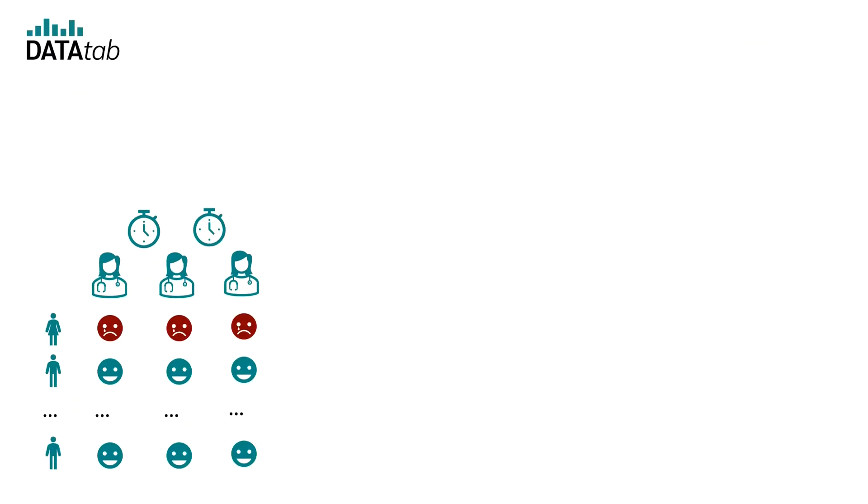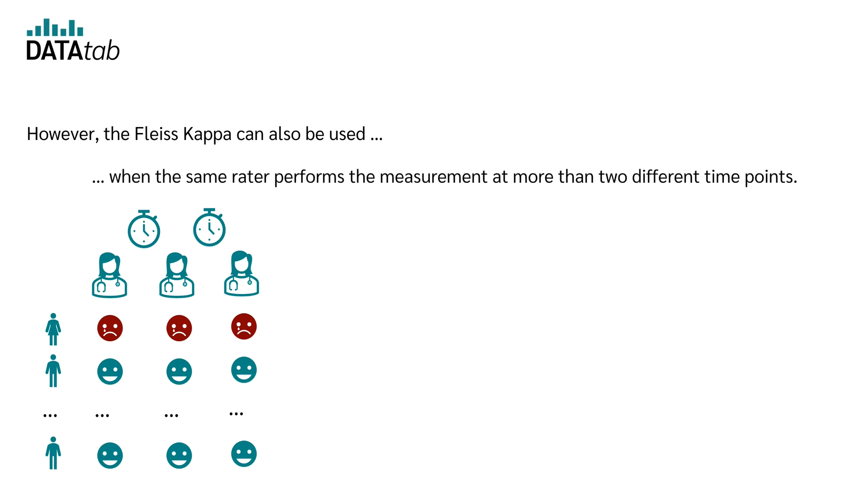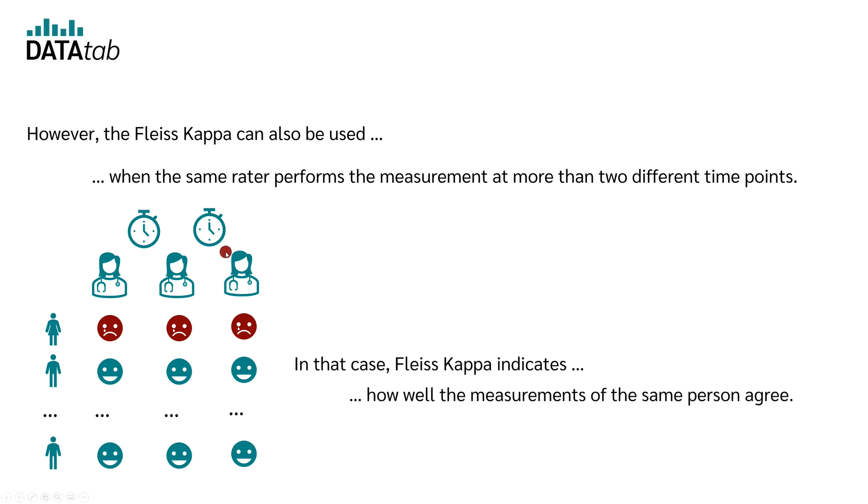So far, we have considered the case where more than two people measure the same thing. However, the Fleiss Kappa can also be used when the same rater takes the measurement at more than two different times. In that case, the Fleiss Kappa indicates how well the measurements of the same person agree. And in this case, the variable on the study has two characteristics, depressive or non-depressive. Of course, the variable can also consist of more than two characteristics.